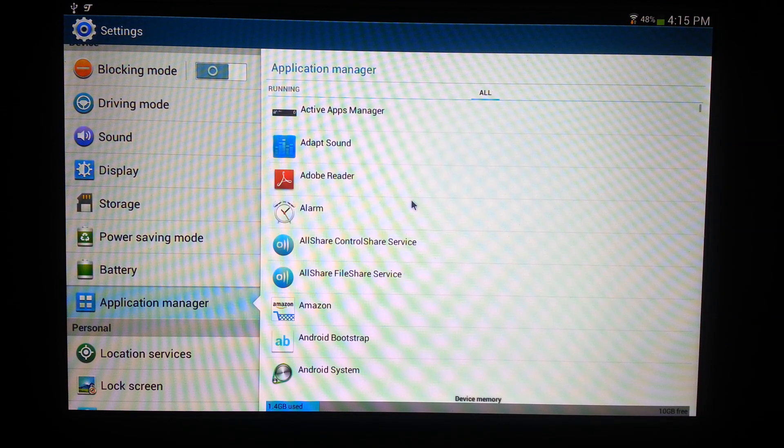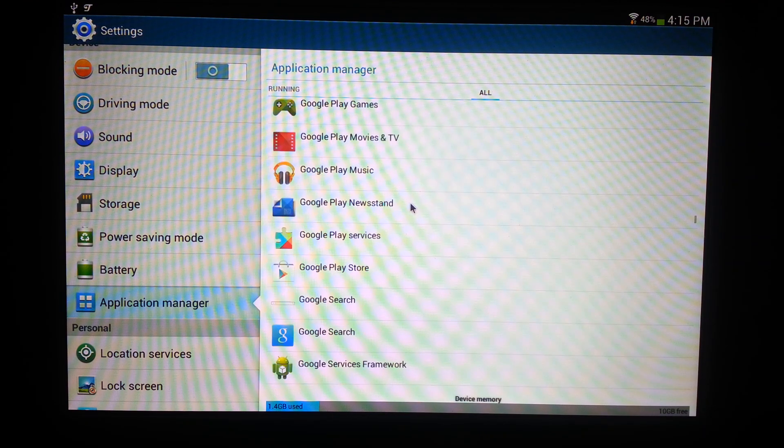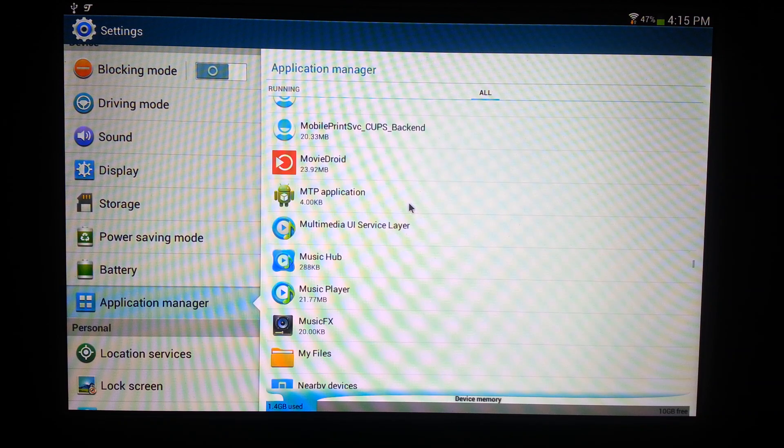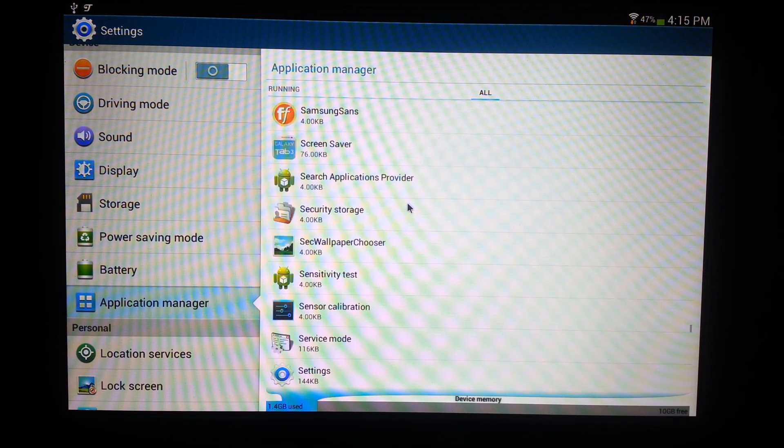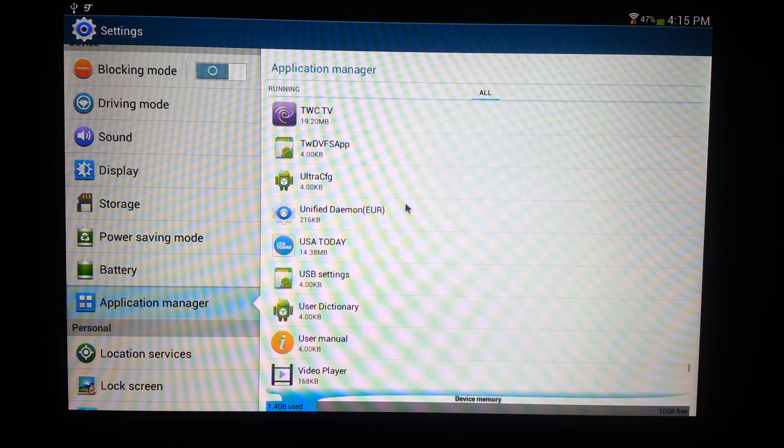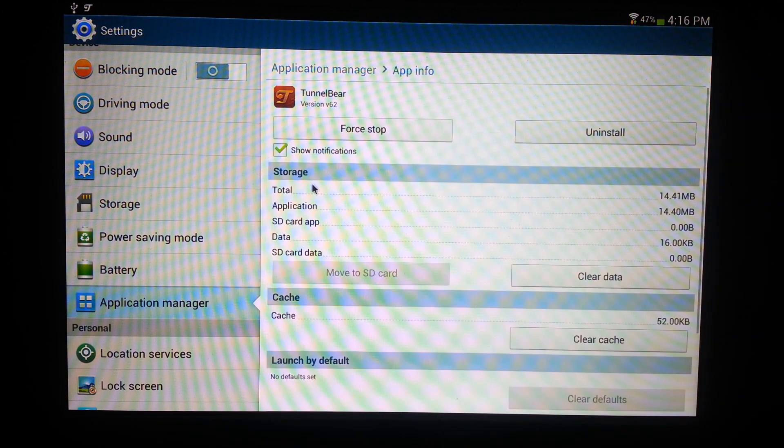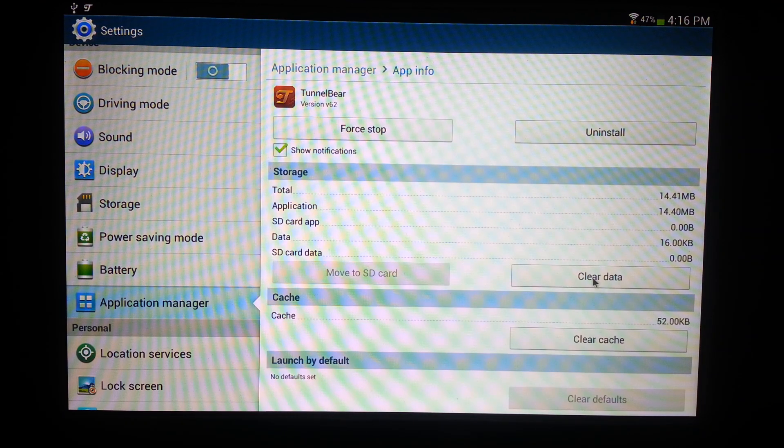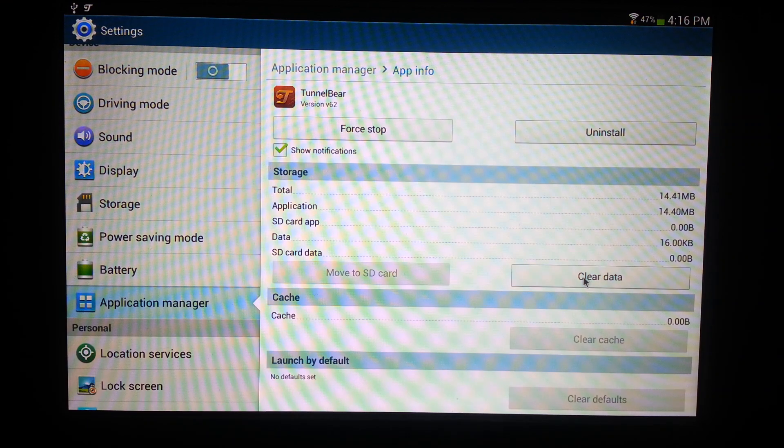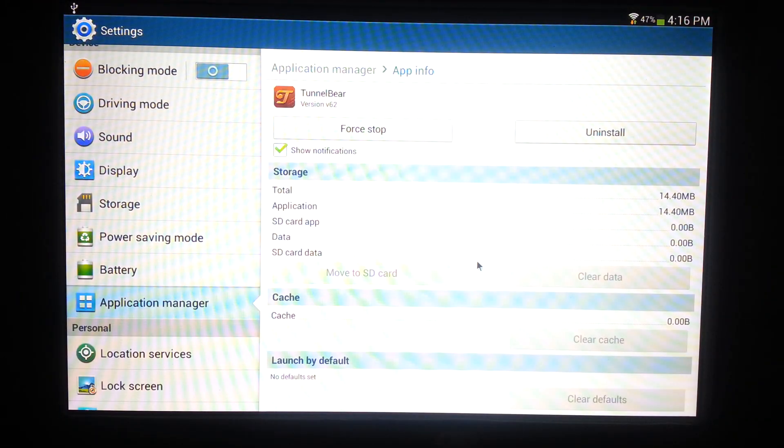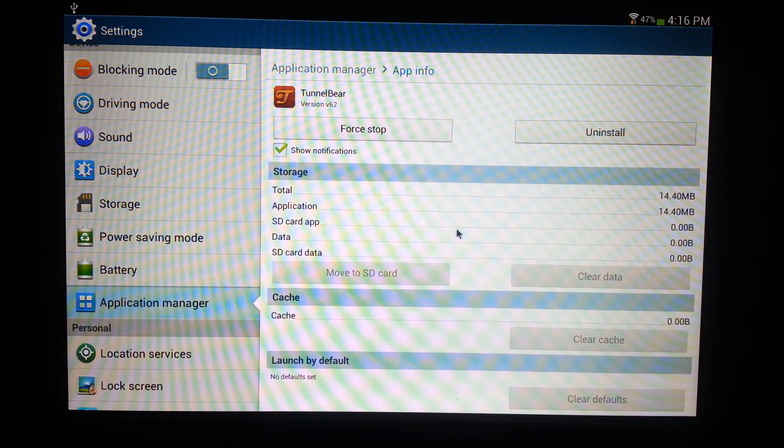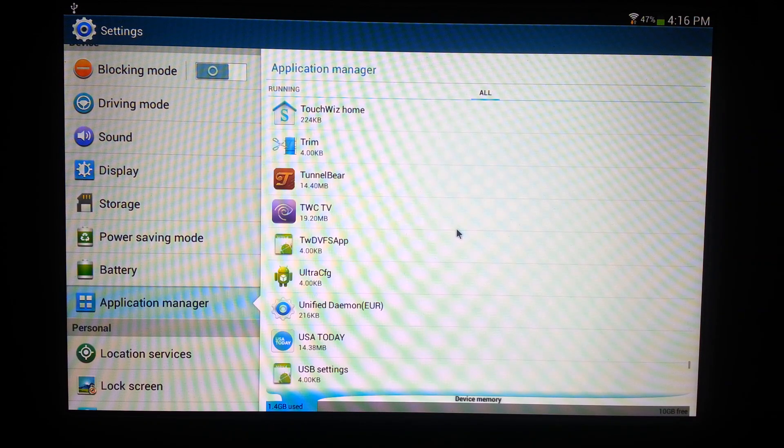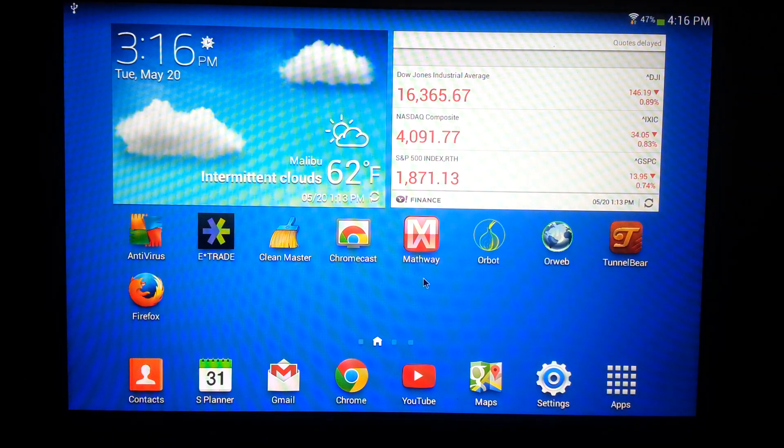Find TunnelBear. See, click it. I want you to clear the cache and then clear the data and hit okay. From there go back, go back.